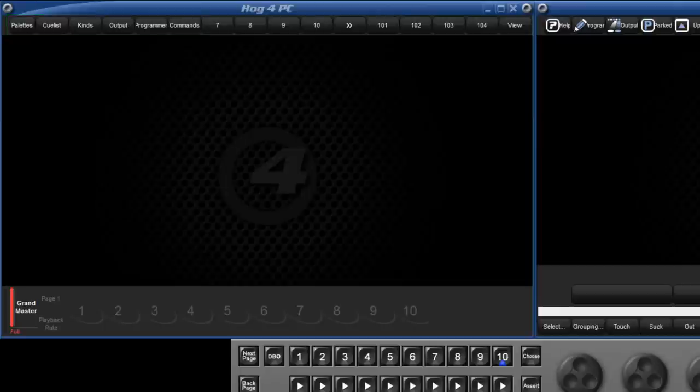These can be changed or new views can be added by arranging the windows as you would like, holding down the record key and pressing any of the Views buttons.